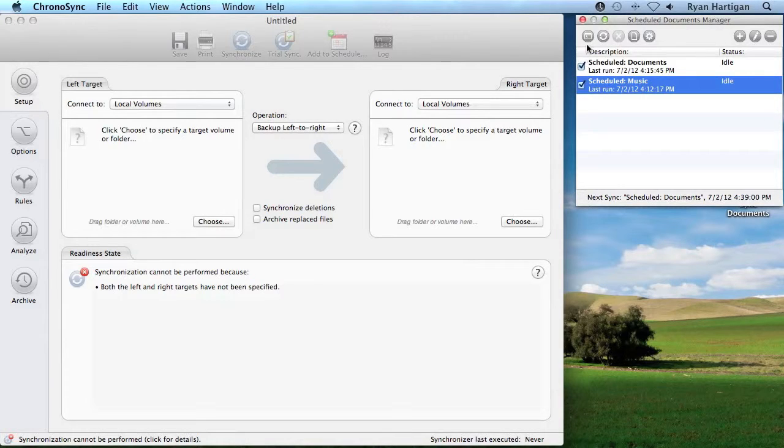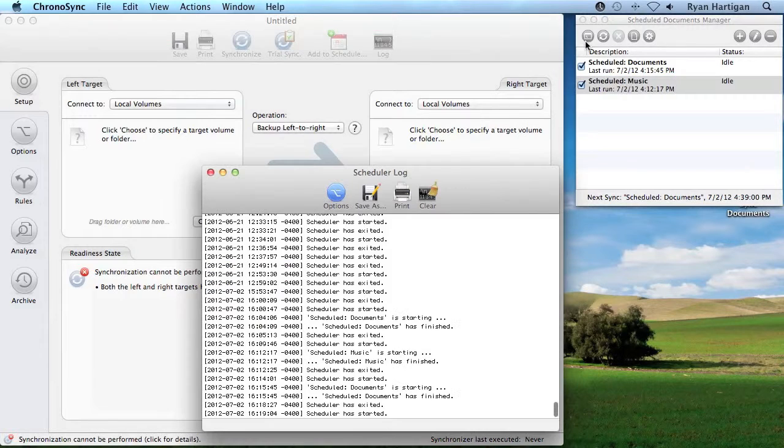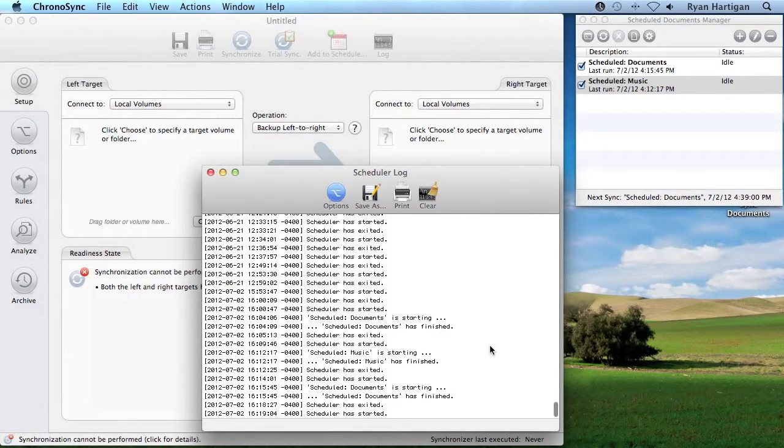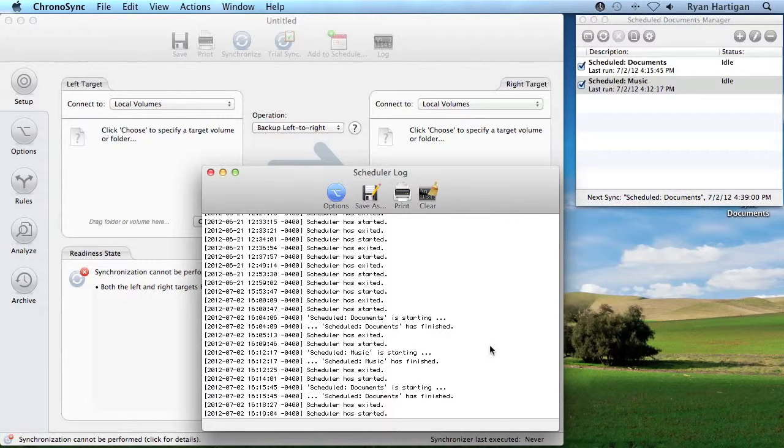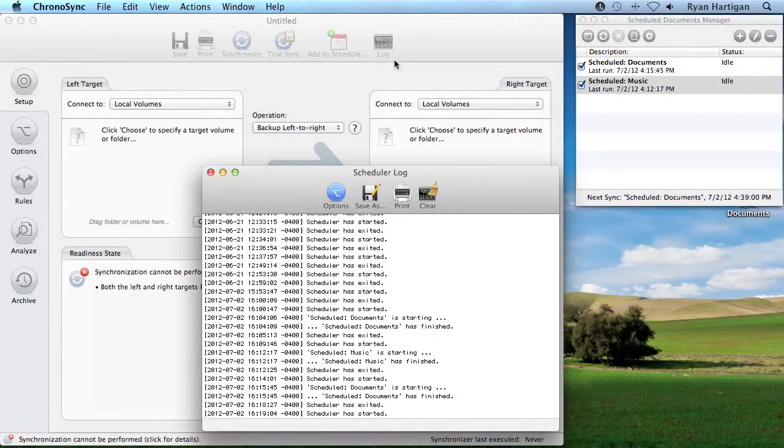Now take a look at the icons across the top of the Scheduled Item list. Click the Log button to view the Scheduler Log. This contains entries for each attempt to run a Scheduled Sync document and basic information about the success or failure of running the sync. This is not to be confused with a Sync Document Log that contains all of the details of the sync.